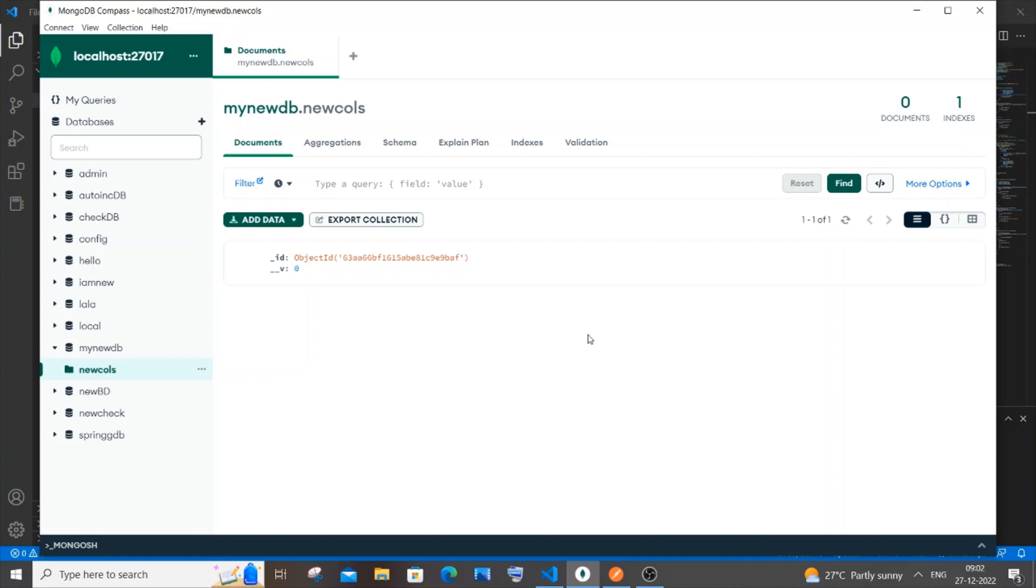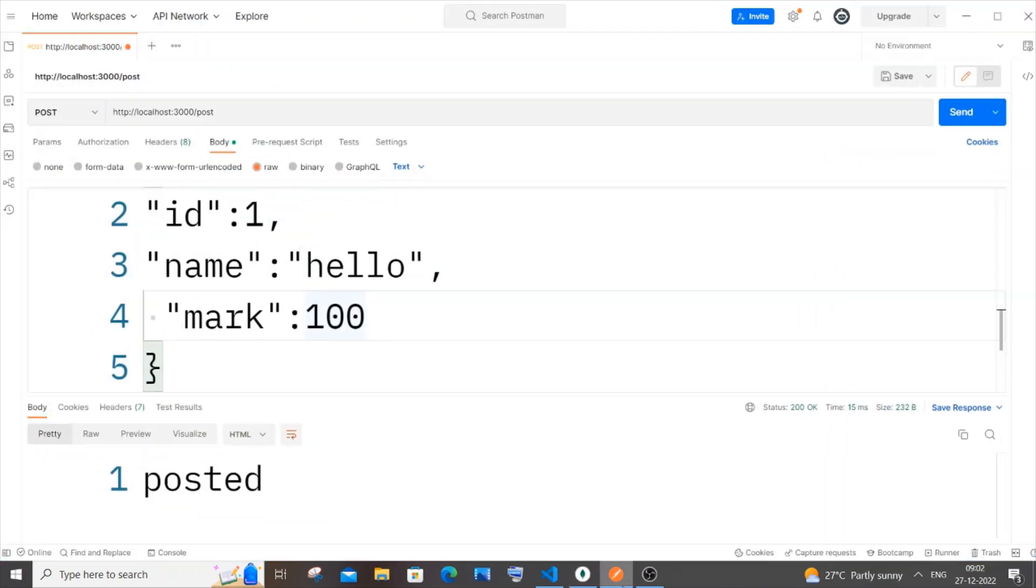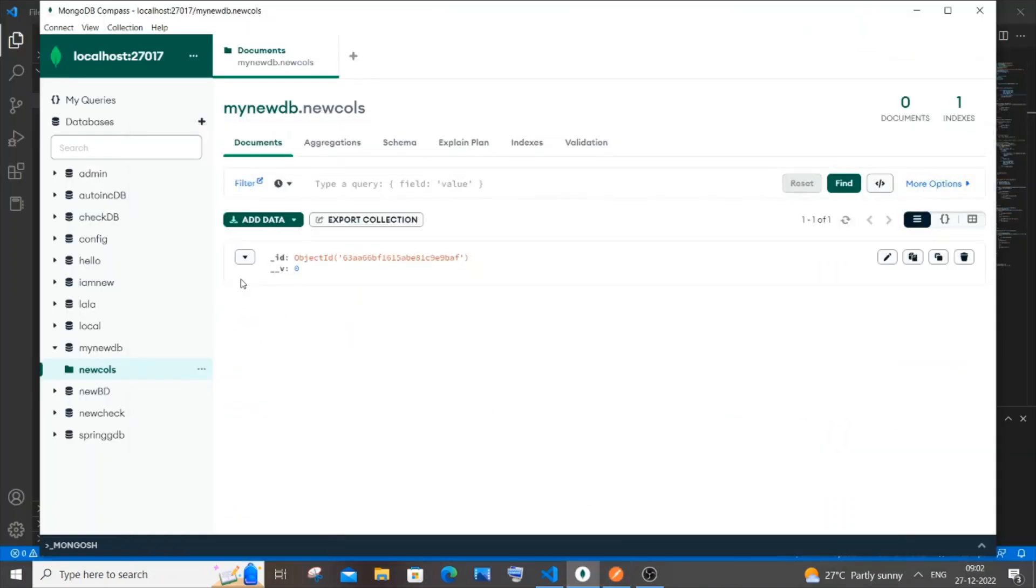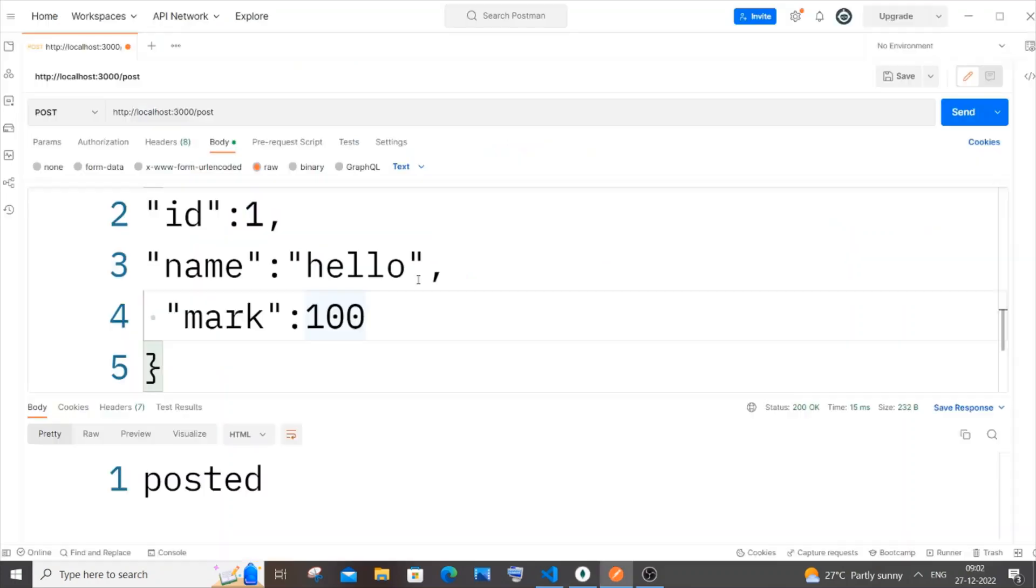Hi everyone, in this video I will be showing you how to solve the issue of empty data getting posted in MongoDB database. We're using Node.js and Postman. Here you can see I have posted some data, but I'm getting empty data.